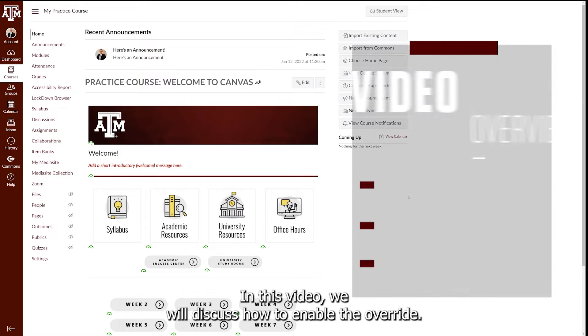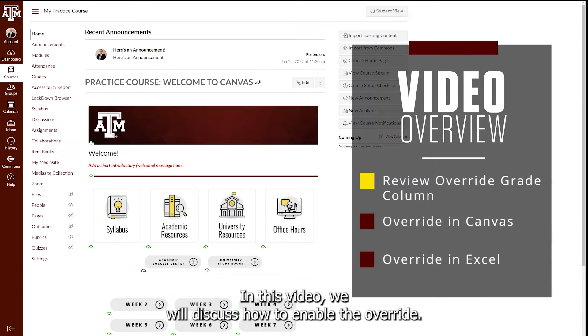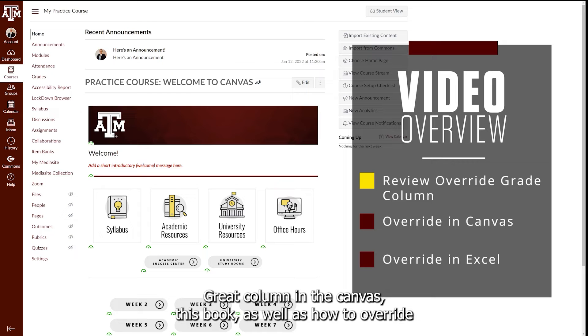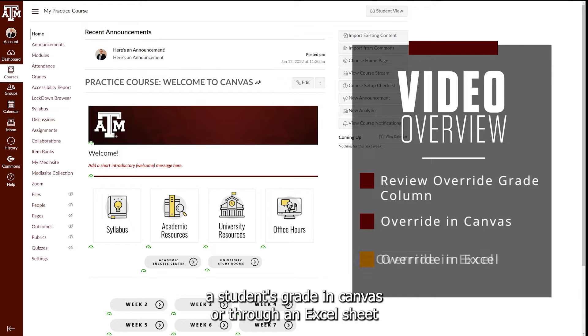Howdy! In this video, we will discuss how to enable the Override Grade Column in the Canvas Gradebook, as well as how to override a student's grade in Canvas or through an Excel sheet.